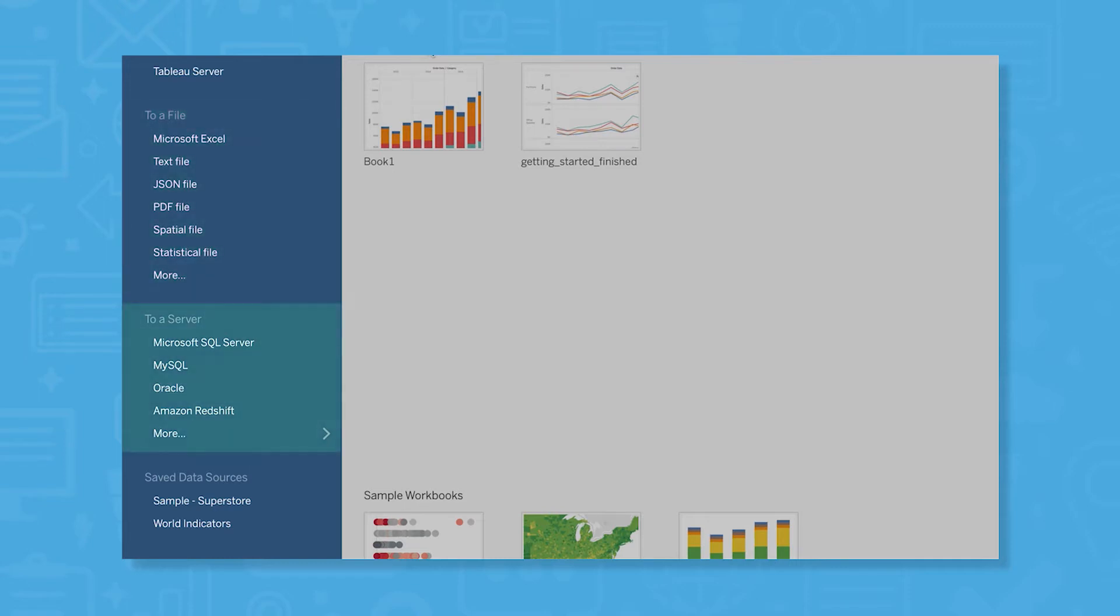For servers, you can connect to sources like Microsoft SQL Server, MySQL, Oracle, and Amazon Redshift.